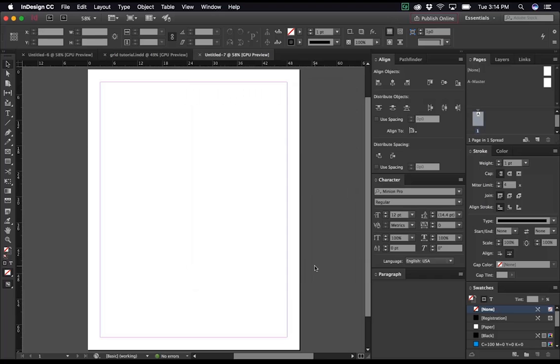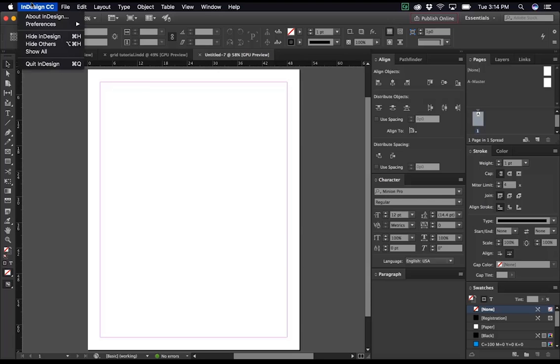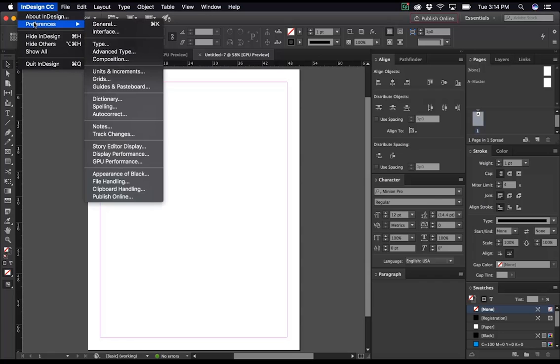Now, the first thing you need to do, as you know what your leading is, you'll want to enter that into the baseline grid in InDesign. And the way to do that is to go to InDesign CC, Preferences, Grids, and go ahead and open that up.